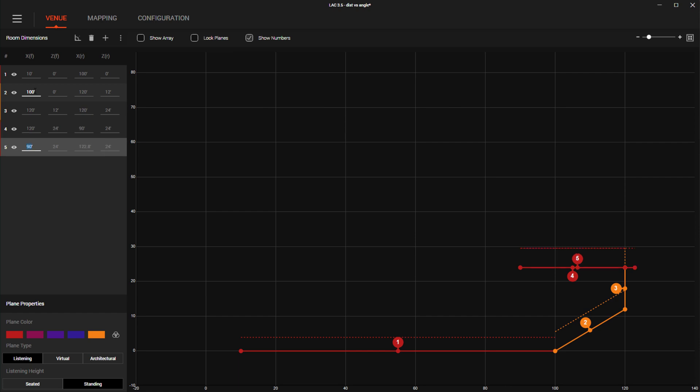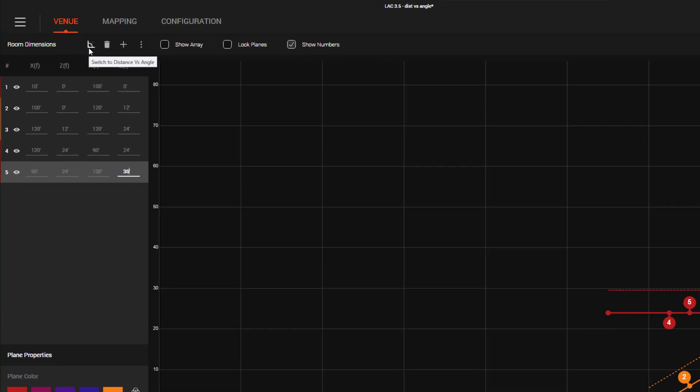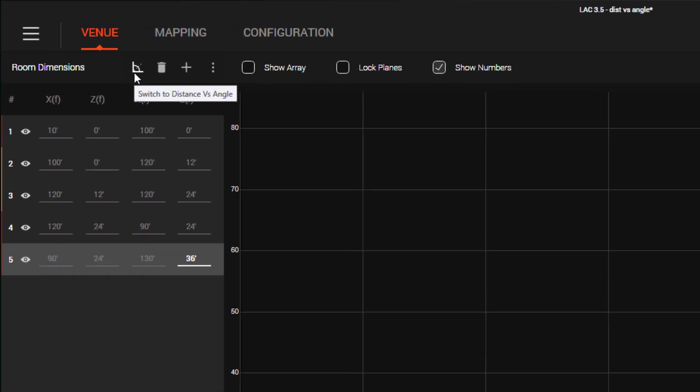For creating planes with this kind of data, the distance versus angle method is ideal. While both of these methods have been part of LAC from the very beginning, we've made it a little easier to switch between modes by adding this new button here.